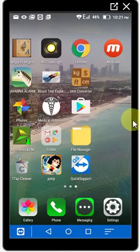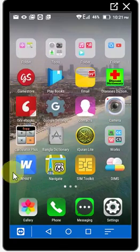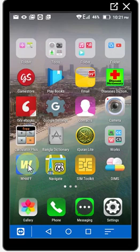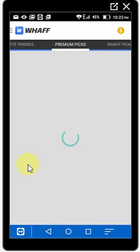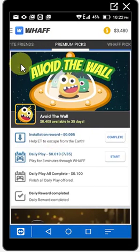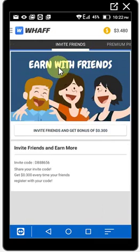After you install, open the program and it will come to your screen like this — WHAFF. When you open it, it will ask you for an invitation code. You give the invitation code and log in through your Facebook or your email. After you log in, it will come up like this — it's opening now.